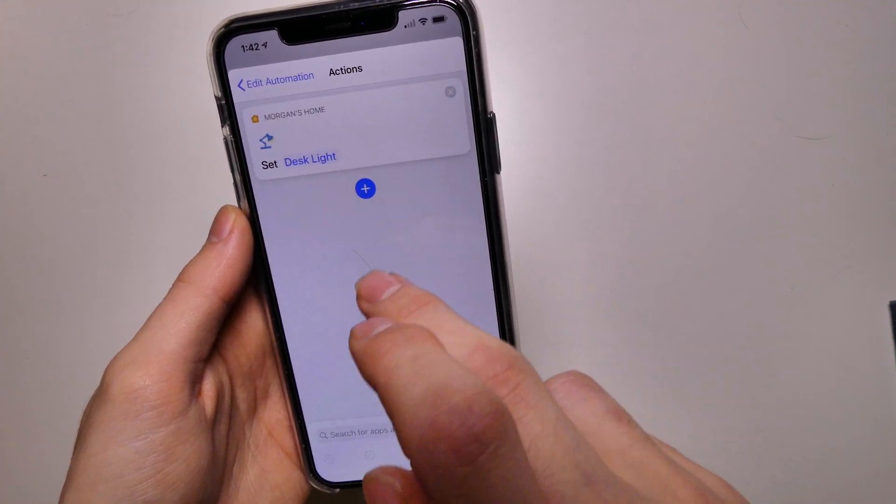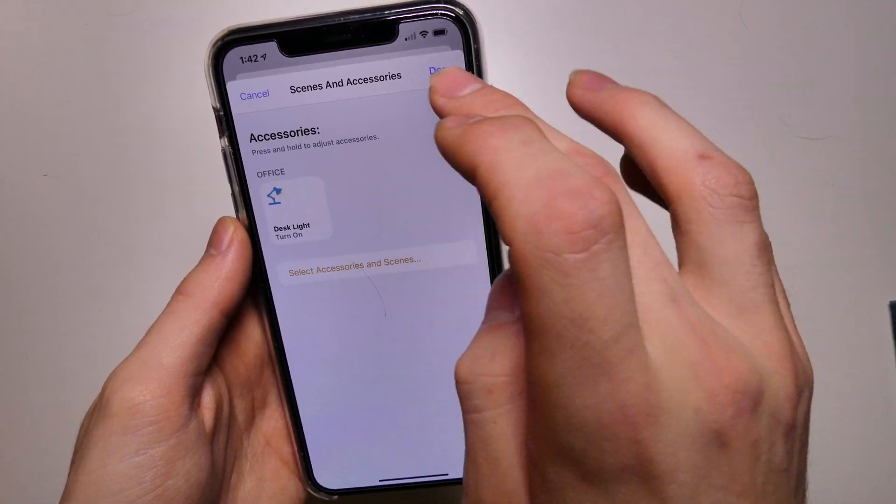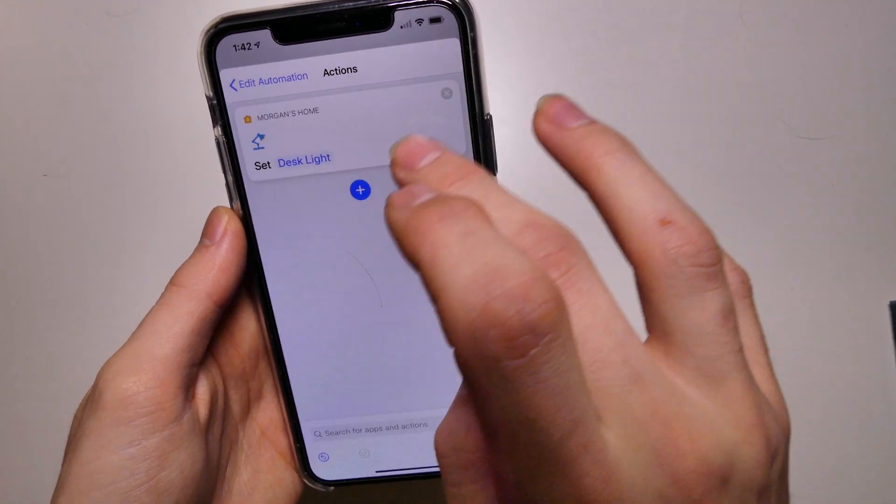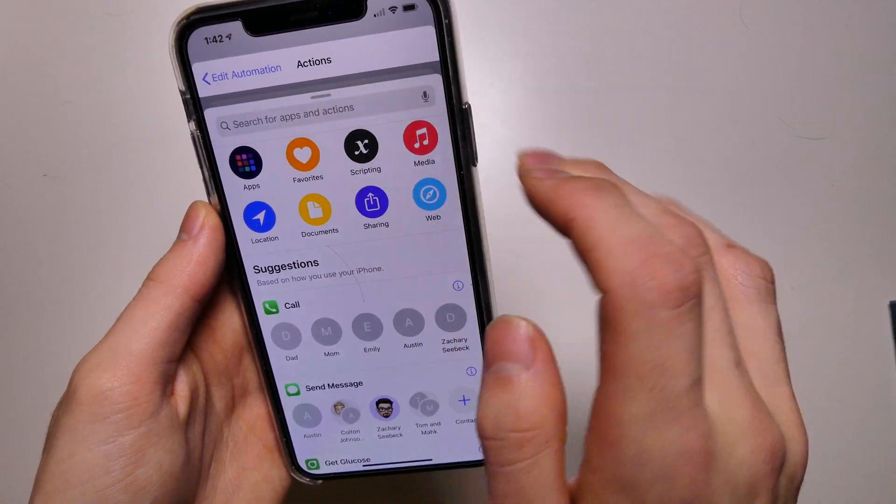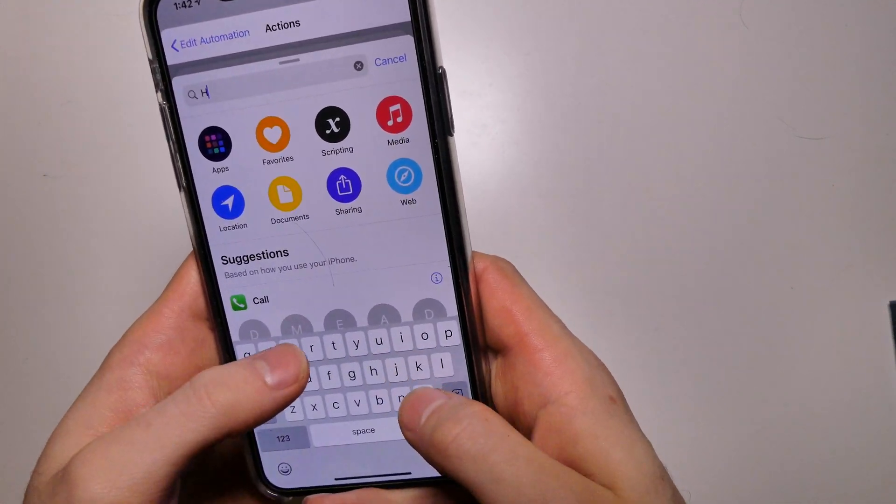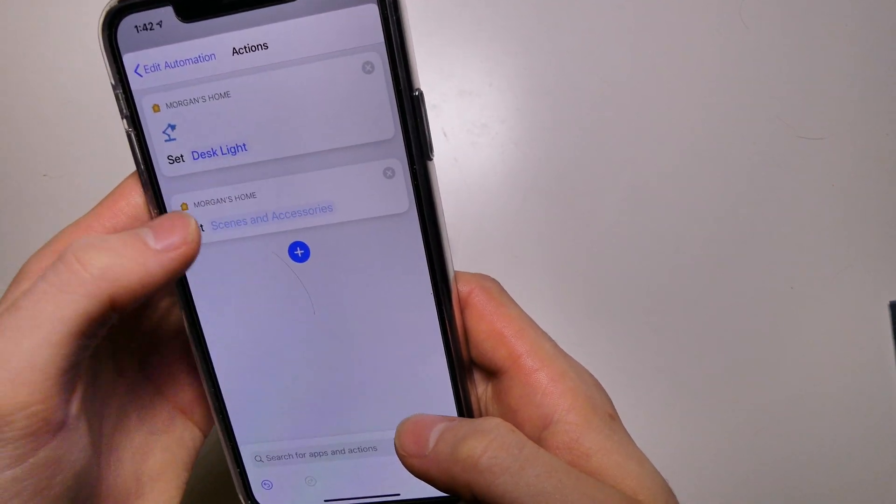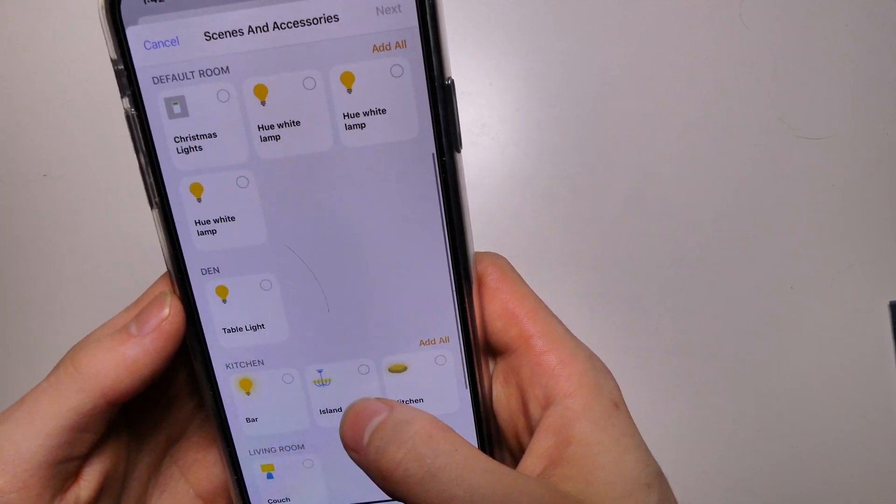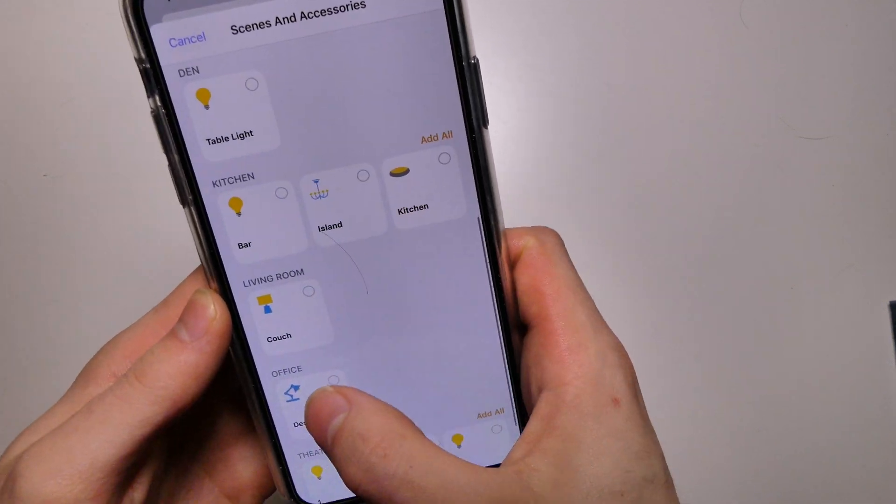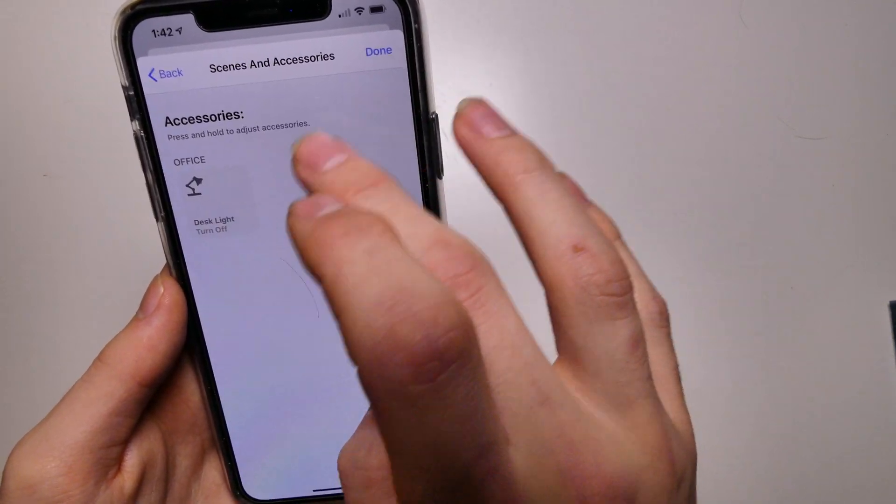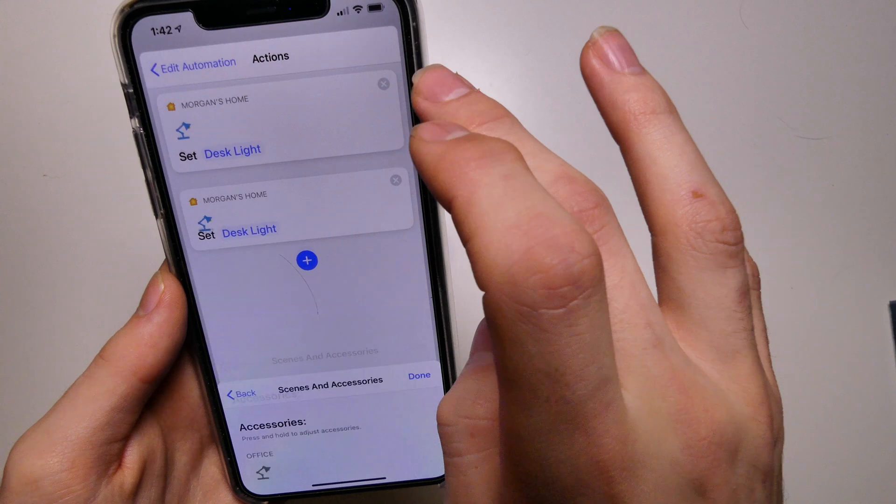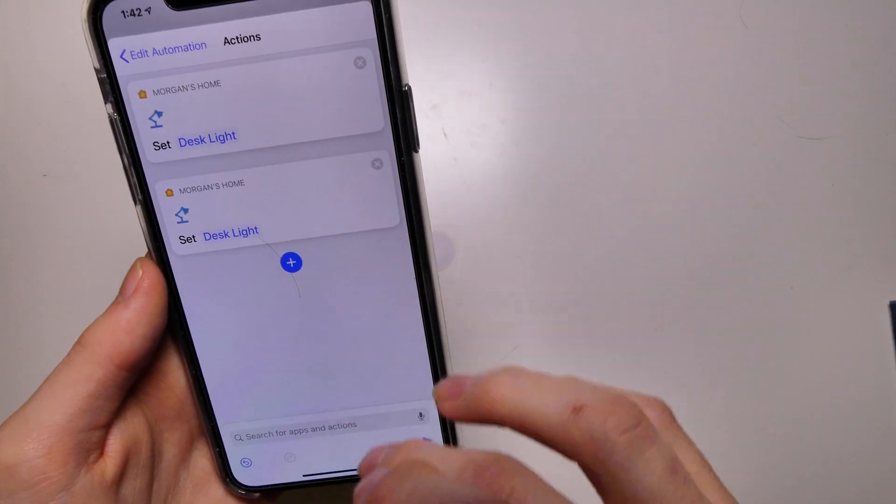You can set this up with anything really that will work in the home app under automation. What I want to do is see if I can set this to toggle the light. Maybe I can just set it again to turn off and if it's already on, it will turn off. Let's see if that works like that.